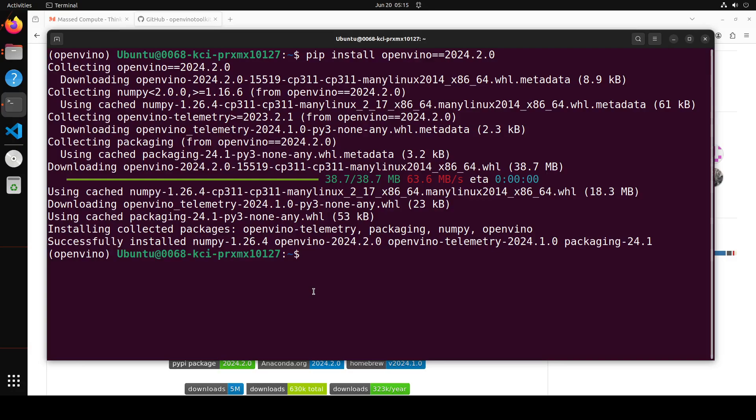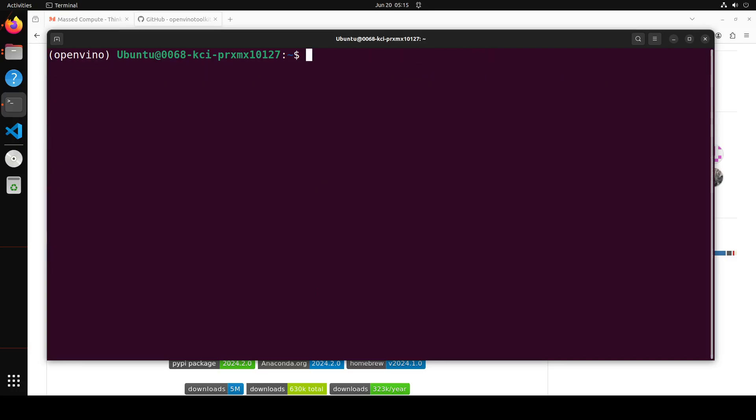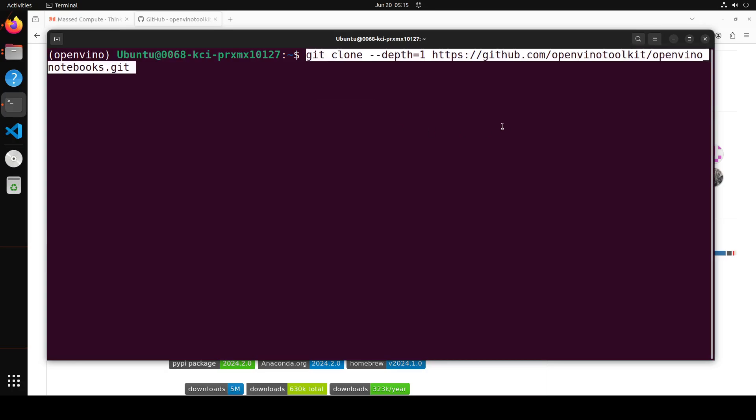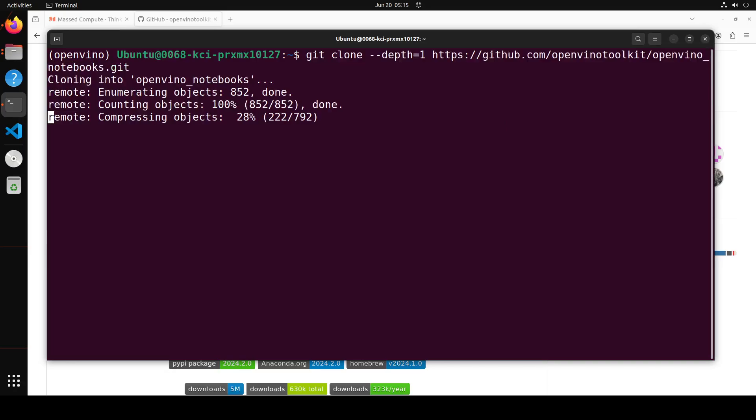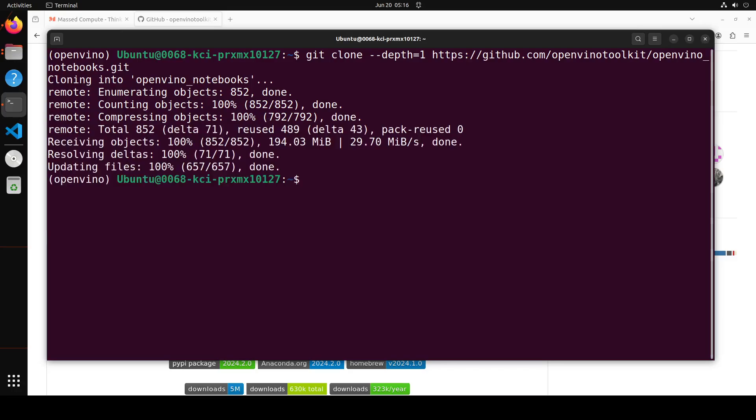Now you can use OpenVINO in notebook format or you can use it through your Python API. There are a lot of ways of using it, but you can check it on their documentation on their website. Let me get clone the notebook ones. All you need to do is run this git clone and then I'm just getting the depth estimation model with it just to test it out.